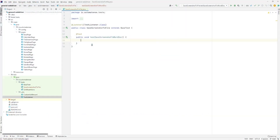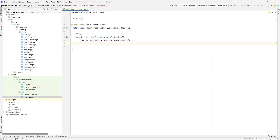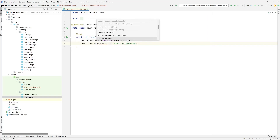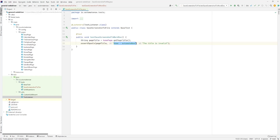Let's go ahead and create the test. Here I have a class called Save Screenshot to File, and a test called Test Save Screenshot to Word Document. In this test, we're going to navigate to that homepage and grab the page title, so let's create a string to store that title. Once we have the title, we're going to make an assertion to make sure the page title matches a given text — Home-AutomateNow. If it doesn't match, we're going to see this error: the title is invalid.